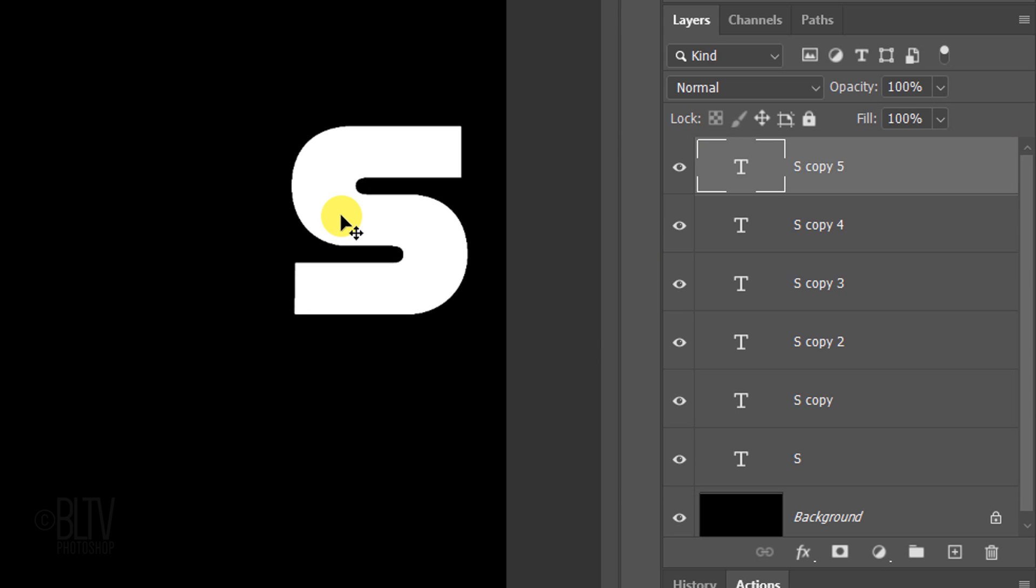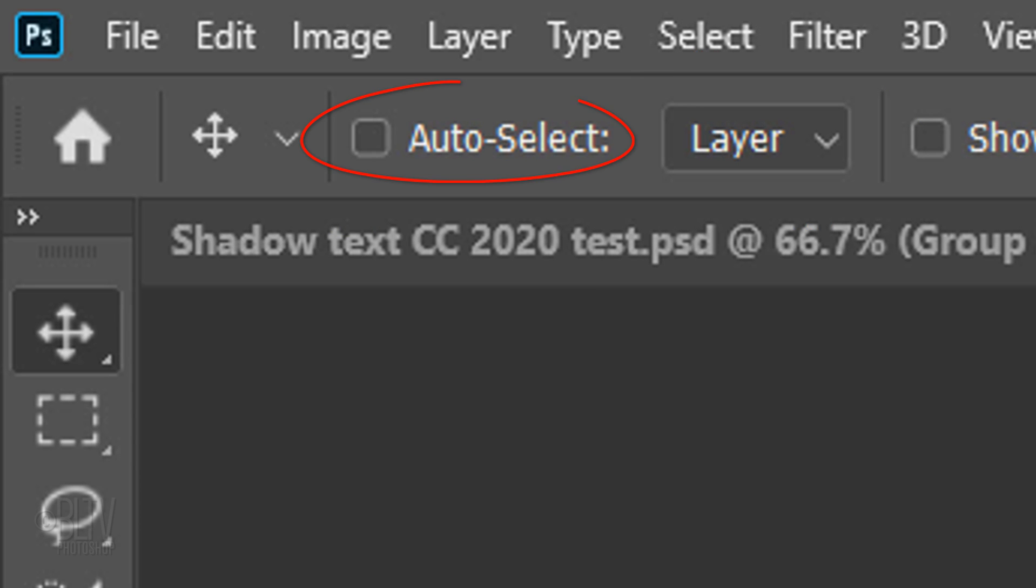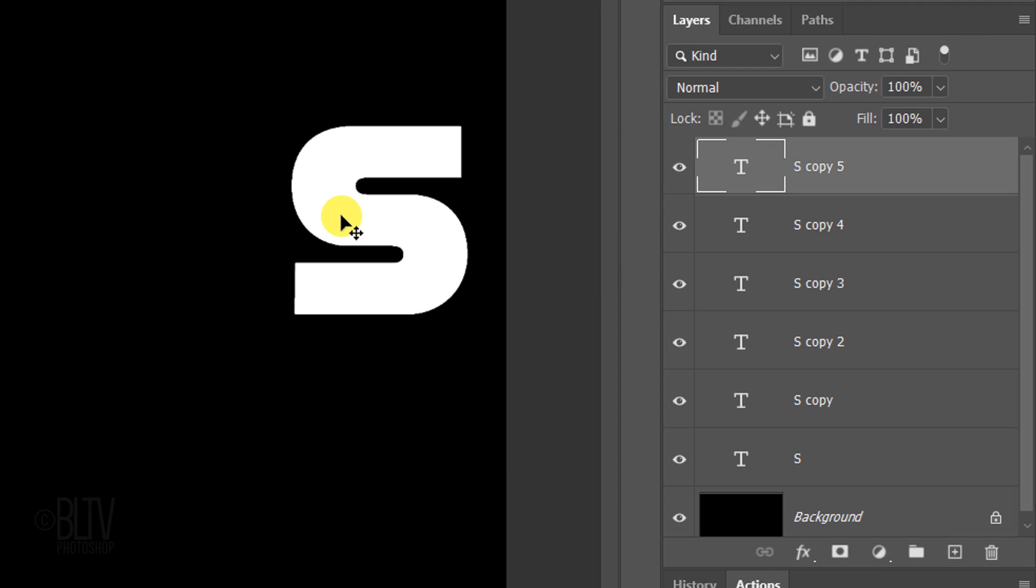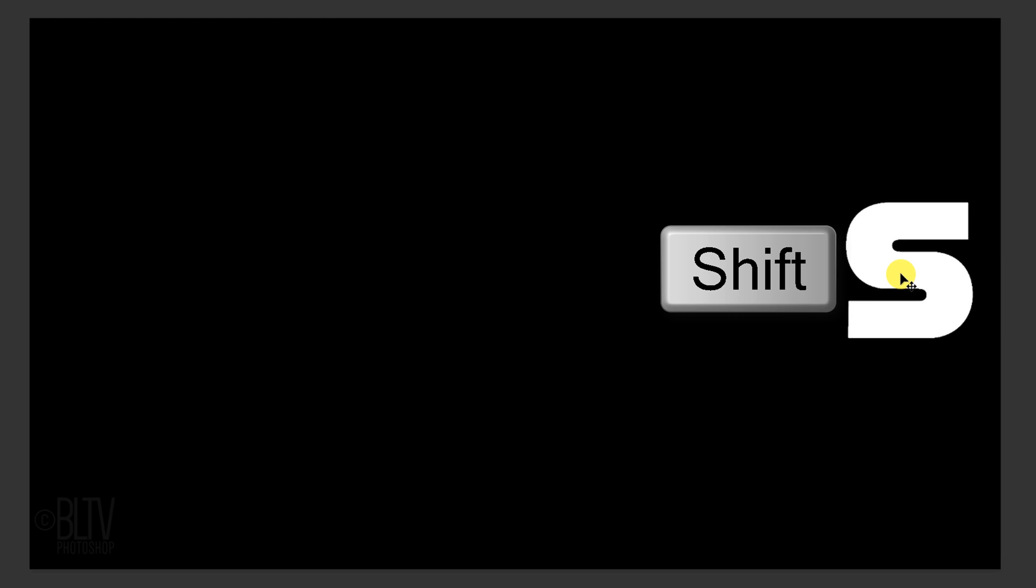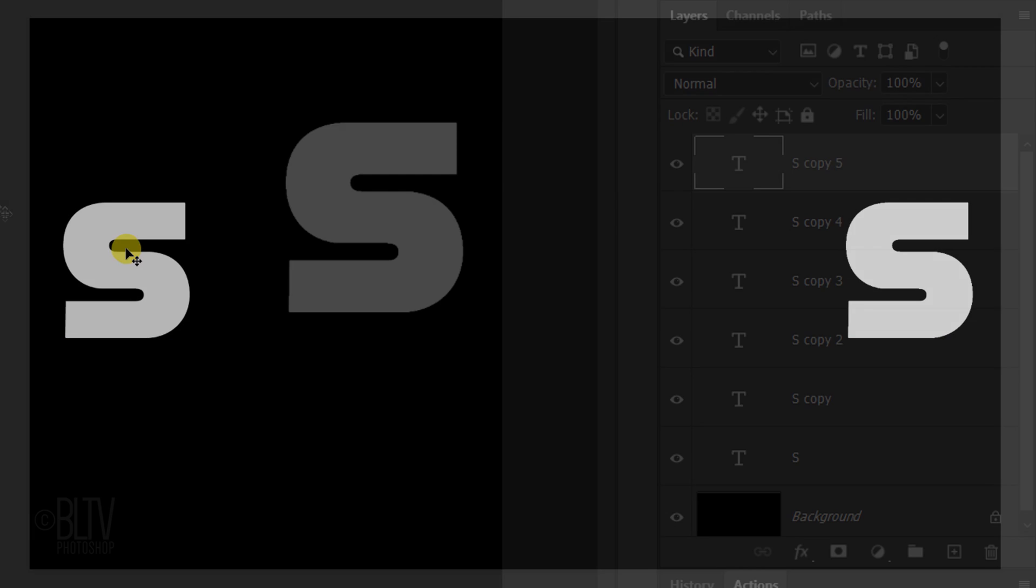We'll be individually dragging each character into position, but before we do, make sure Auto Select is unchecked. This will prevent the wrong characters from being automatically selected as we click on our canvas. Press and hold the Shift key as you drag the first letter across to the other side. Holding Shift kept our character perfectly horizontal as we dragged it.